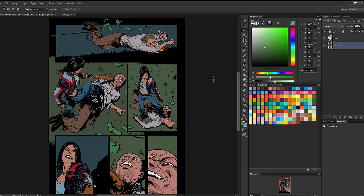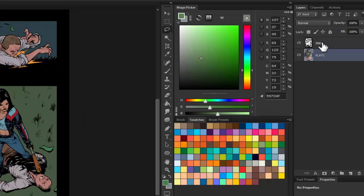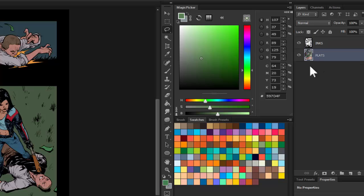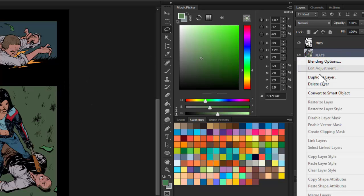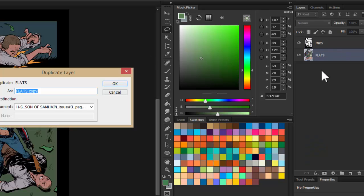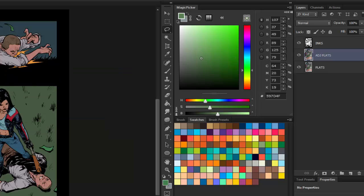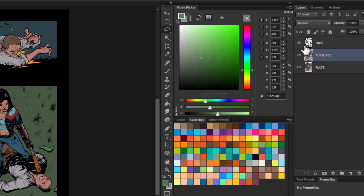Really simple trick here. I've got the inks layer, I've got the flats layer, and I'm going to duplicate the flats. I'll call this 'adjusted flats' because that's what I'm going to be changing. I'm going to save the local color just in case I want to go back to that.